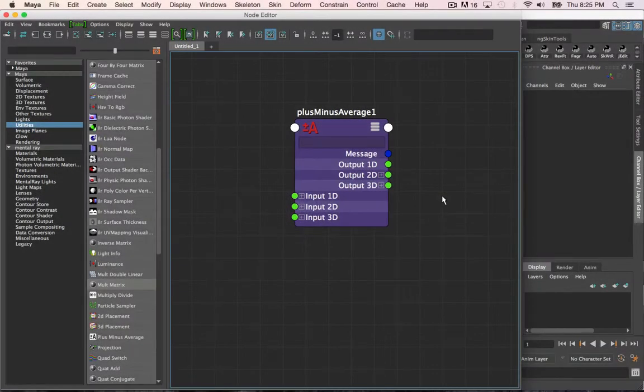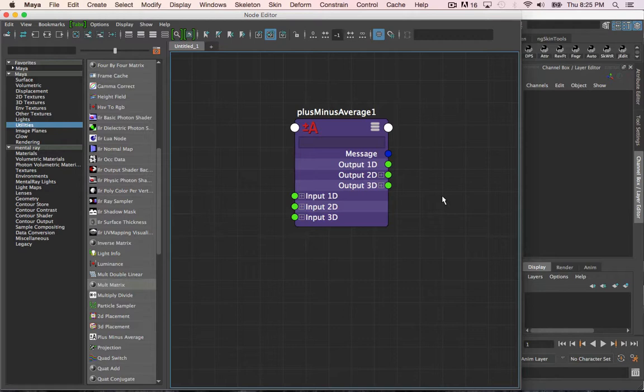The plus minus average node is a common math node that allows the user to add, subtract, or get the average of multiple inputs.